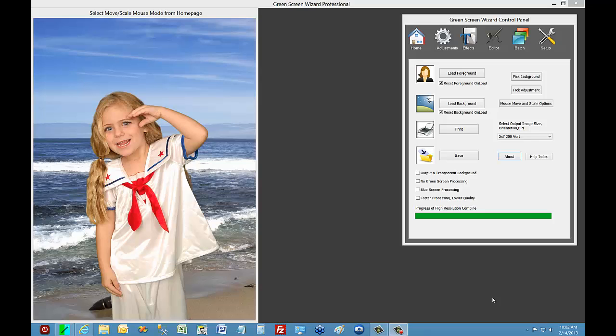Hi, my name is Ken Colby. I'm the author of Greenscreen Wizard. Today we're going to finish our series on Greenscreen Wizard 7.0 by talking about Event Mode.